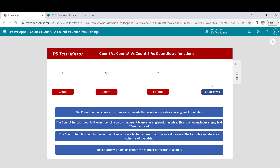Before I move to the last function — CountRows — let me give a quick review. All of them are non-delegable functions. Count works with a single-column table, only with a number field. CountA works with a single-column table with a column of any data type, but it will not count blank records. CountIf takes two parameters — the second is a condition we can use to filter down the records, such as filtering by county name.